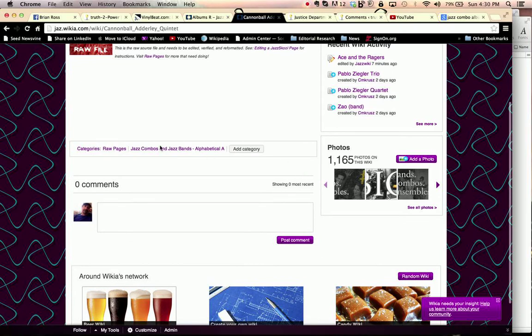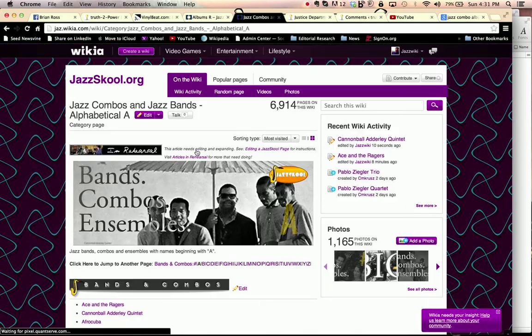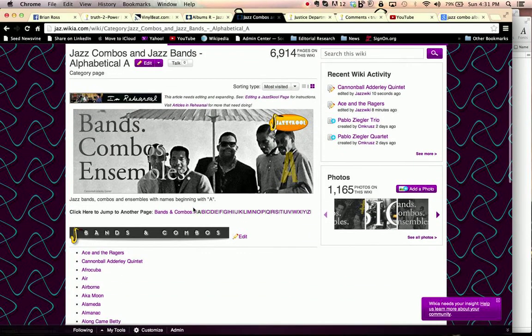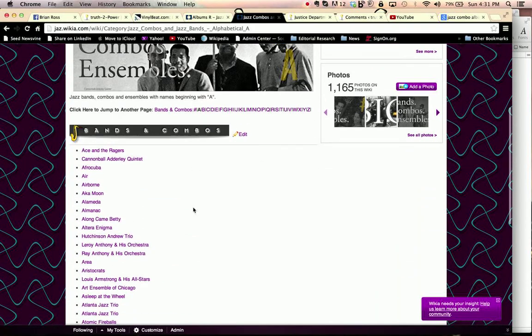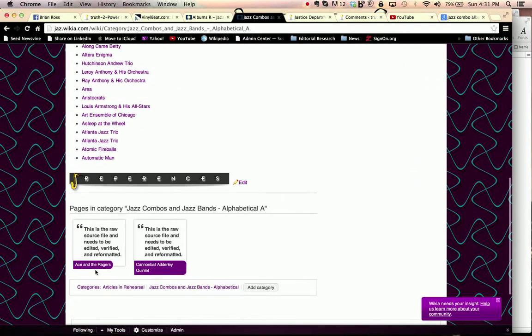And you'll now note that it saves that onto the page. When we go back and click on this, we can see that we got it right, because if you go to the bottom of this category page, you'll see now that aside from Ace and the Rangers we've now added the Cannonball Adderley Quintet so that it's linked to this page.